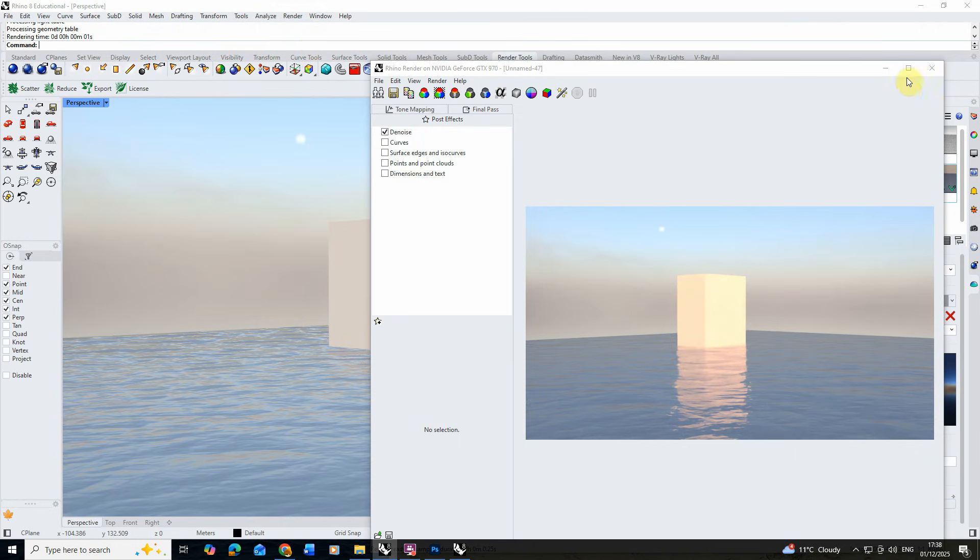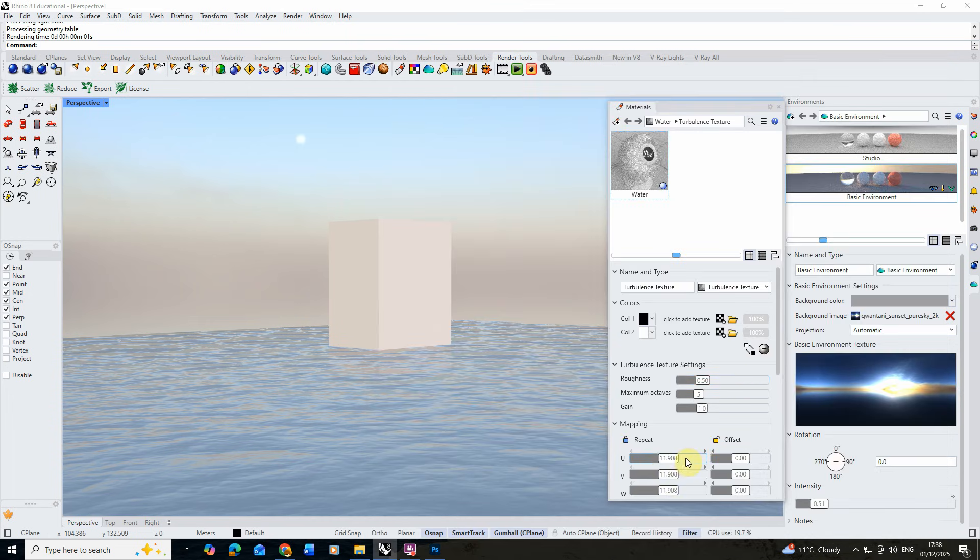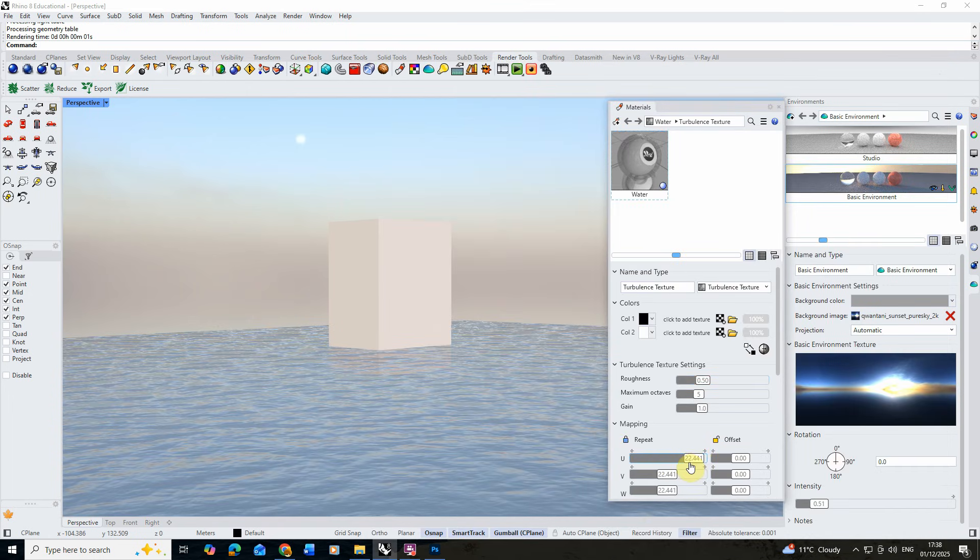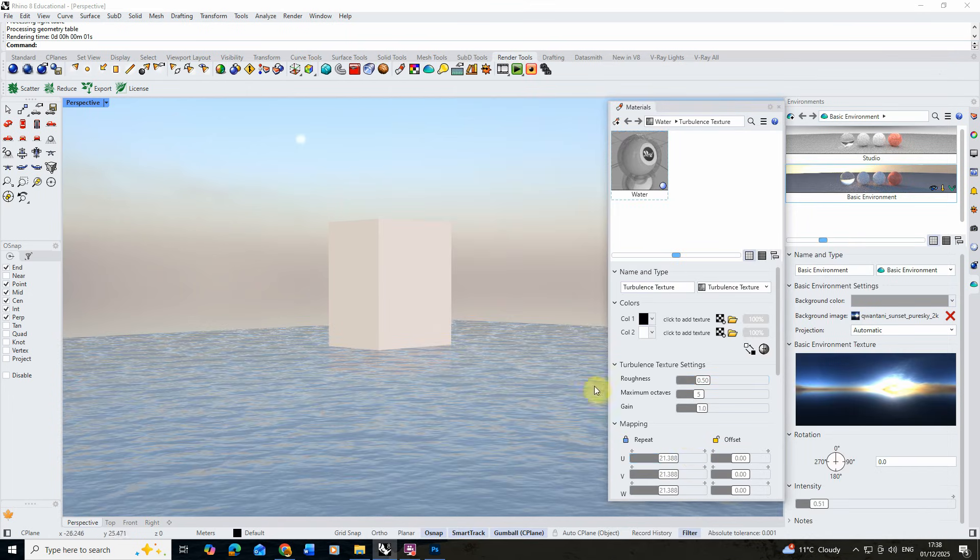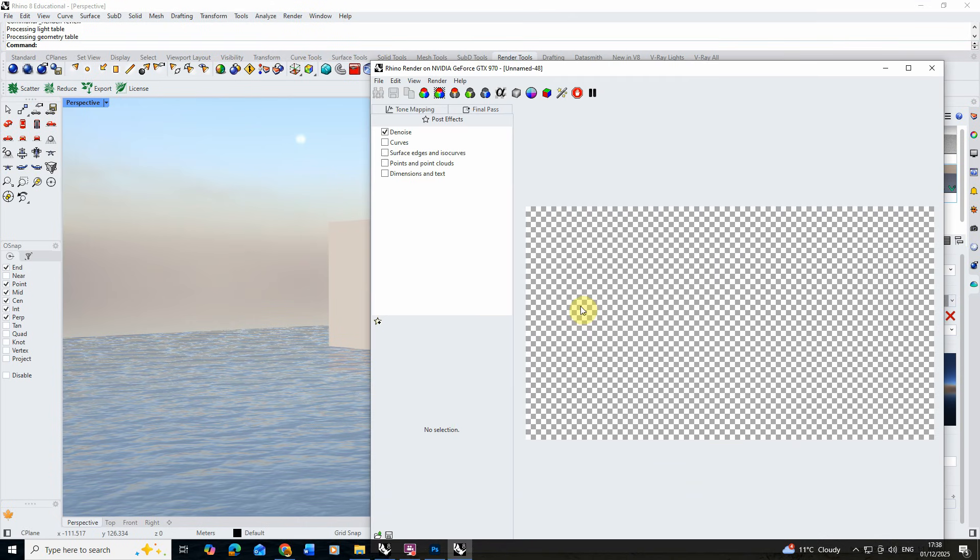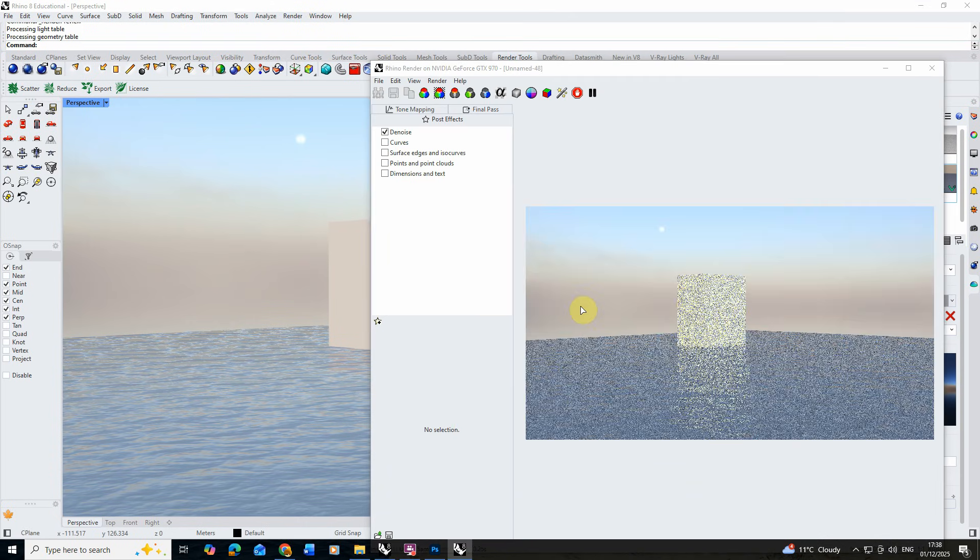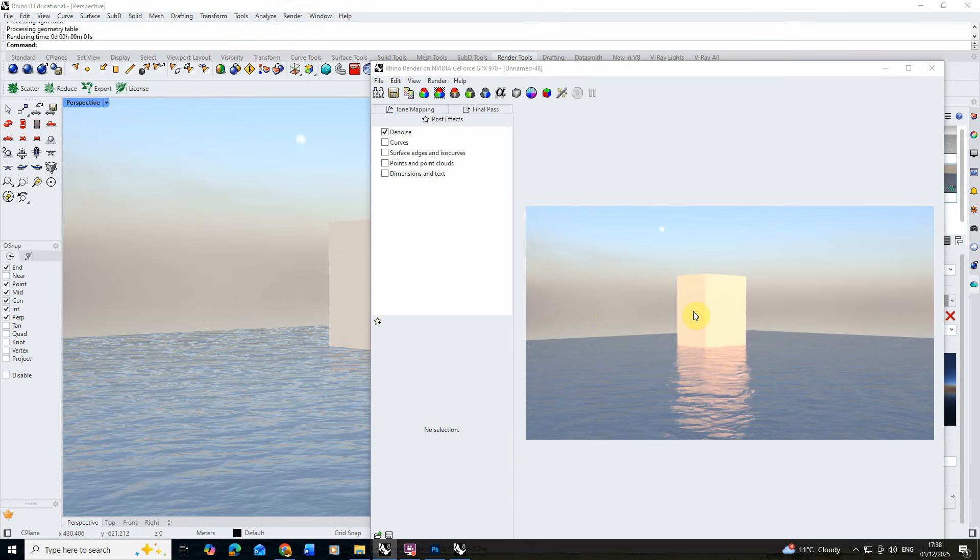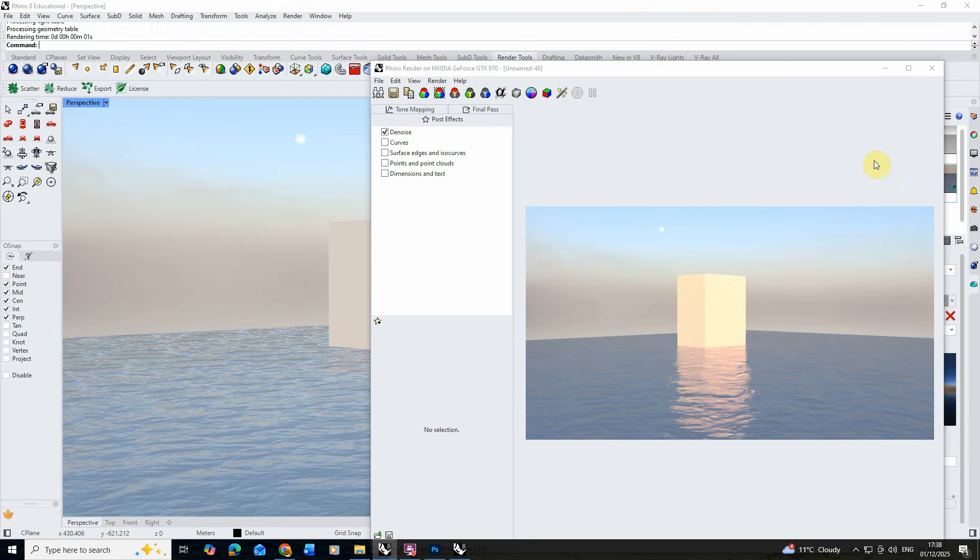I think this is still a bit large for this particular material, so again I'm going to up that mapping to around 20 this time. We're going to go back and test it using that render preview option, and this is looking a lot better. So now you can see I'm getting that really nice rippling effect occurring on the surface of our water, just like the material should do.